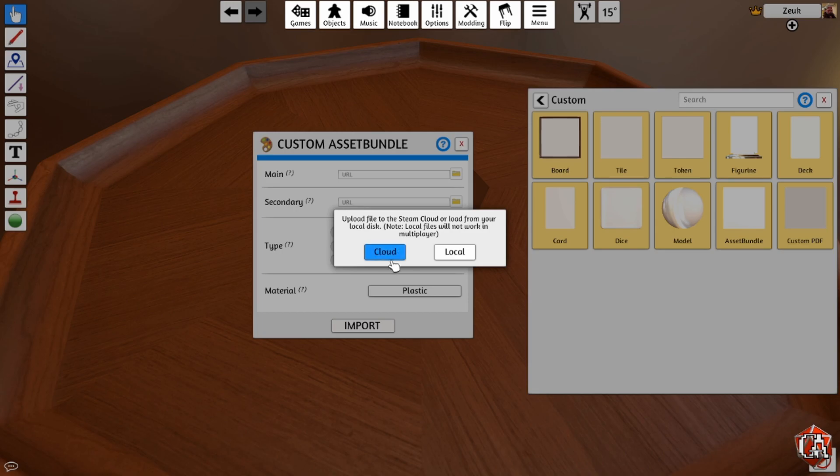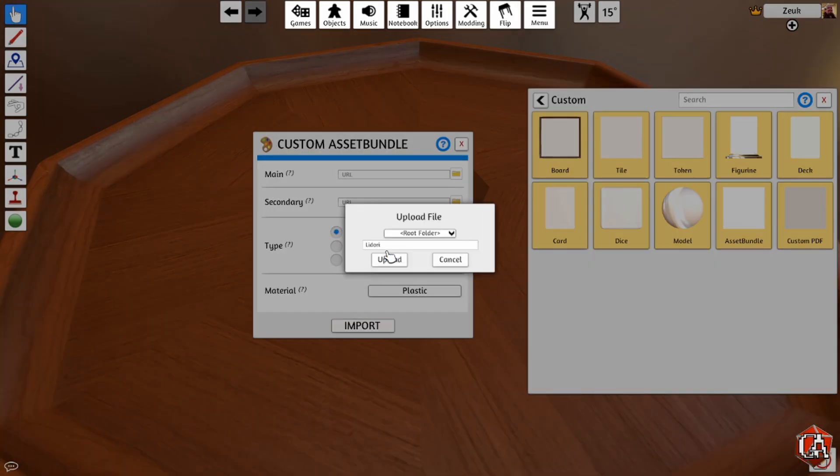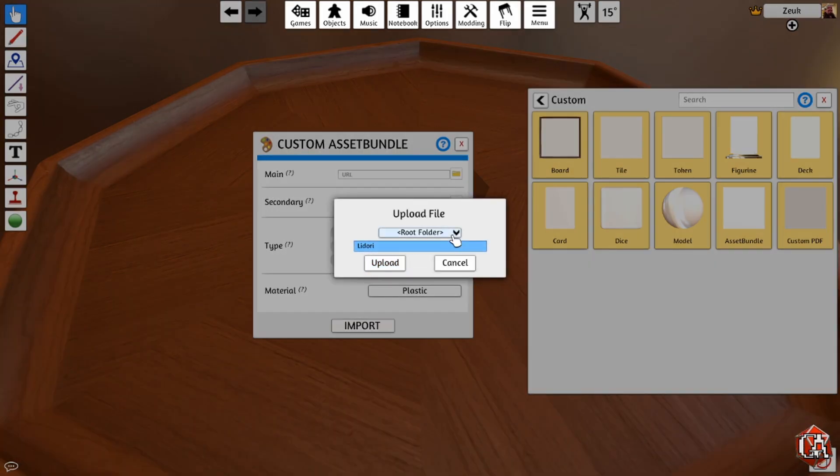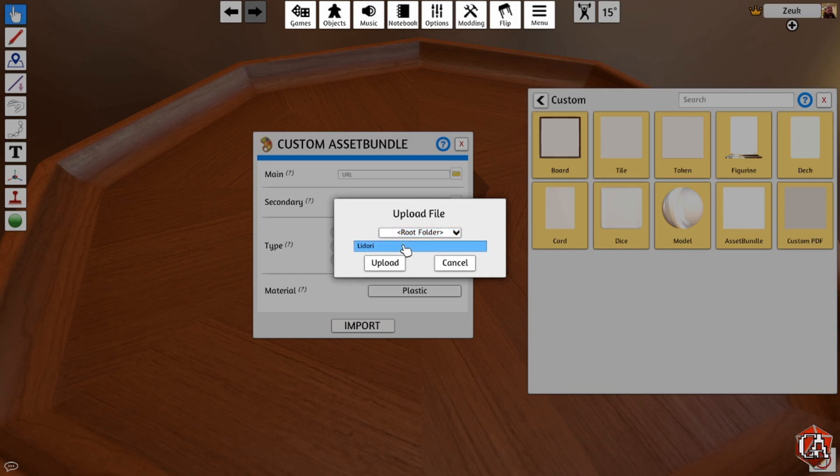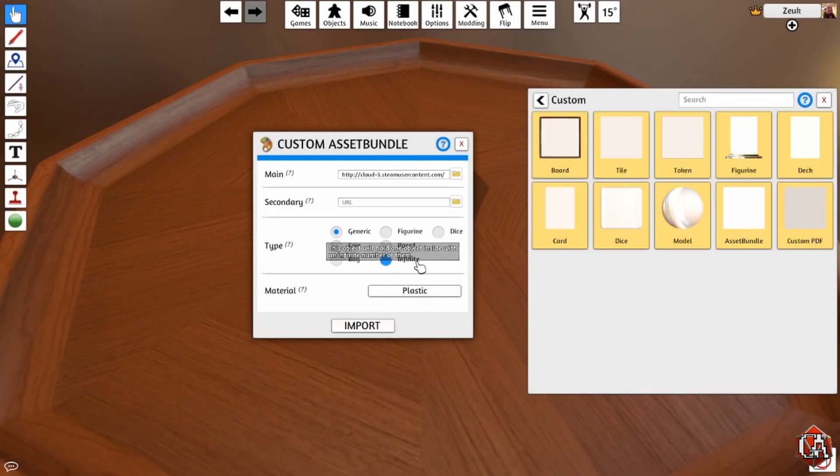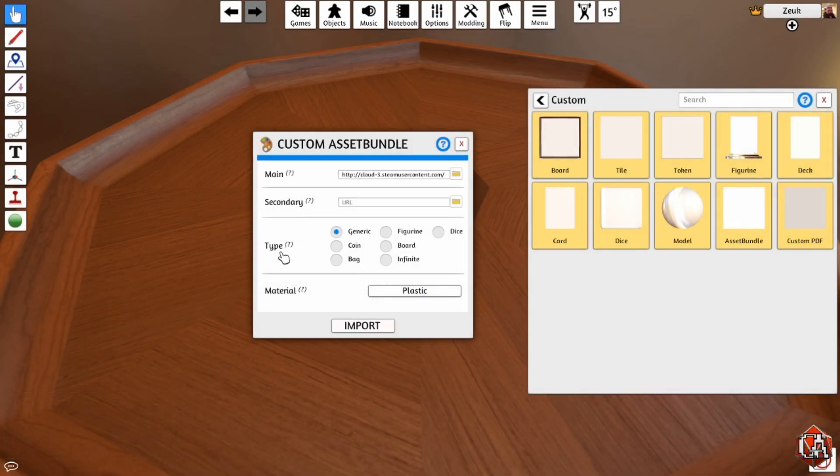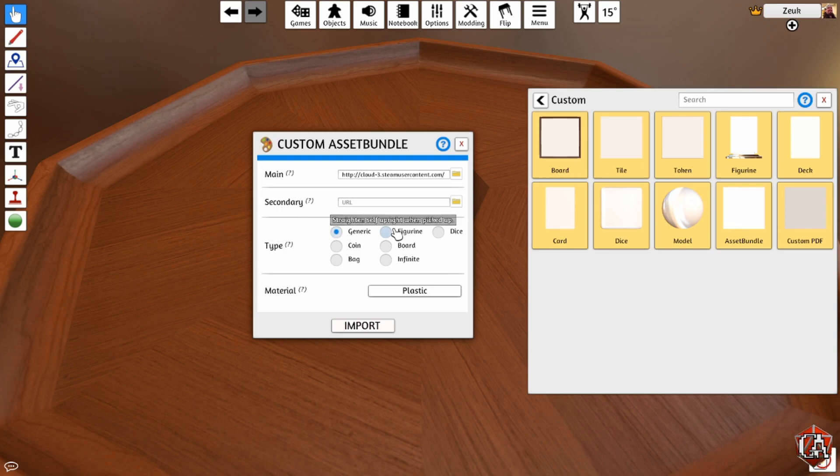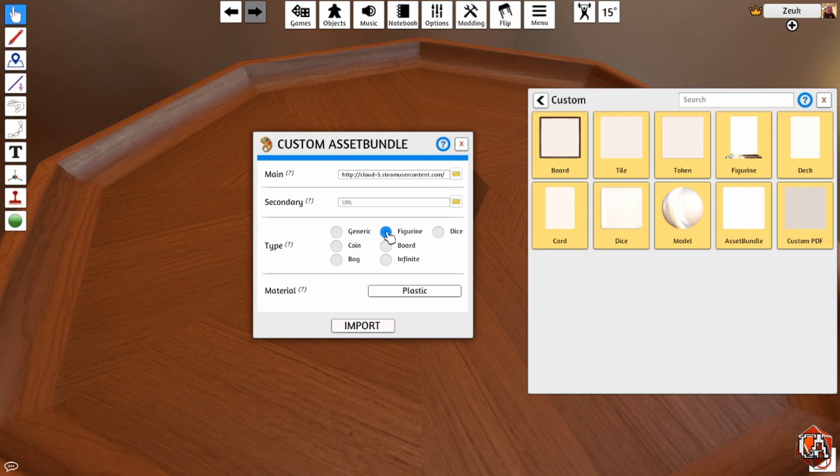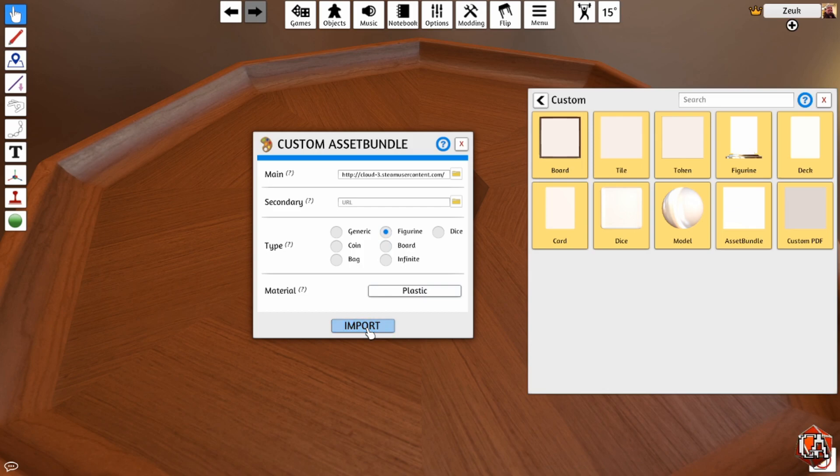Make sure you upload it to the cloud. That way, all of the players joining your game will be able to see it. Otherwise, it's going to store it on your local machine and they will not have access to it. When it says to upload it, you can name it whatever you want to go into your cloud. I'm going to just keep it Lidori for sake of ease. Upload. And for the type, what I always do is I go to Figurine. That means if something knocks it over, if it gets flipped over, something happens to the mini, all you have to do is click it and it picks it right up. And then, Import.